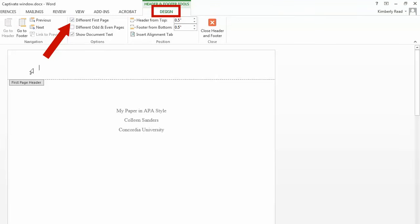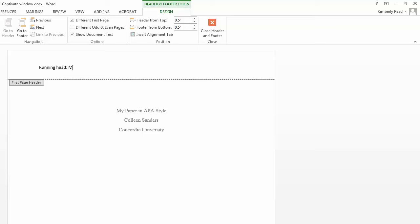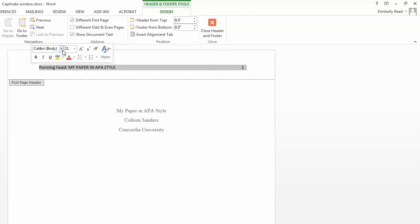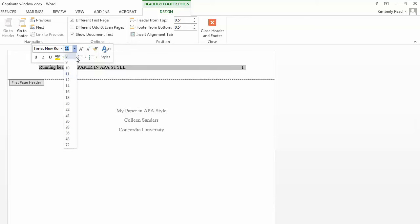This will make the number one disappear. Type Running Head, colon, your title. Press the tab key twice and type the number one. Highlight the title and page number and change it to Times New Roman font in 12 point by using the Home ribbon.